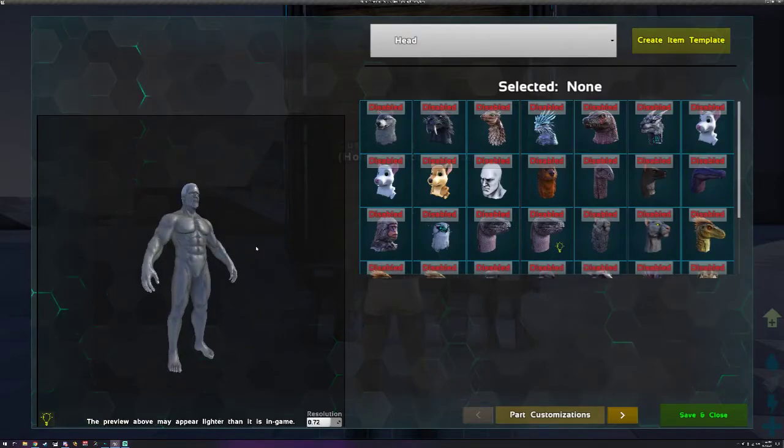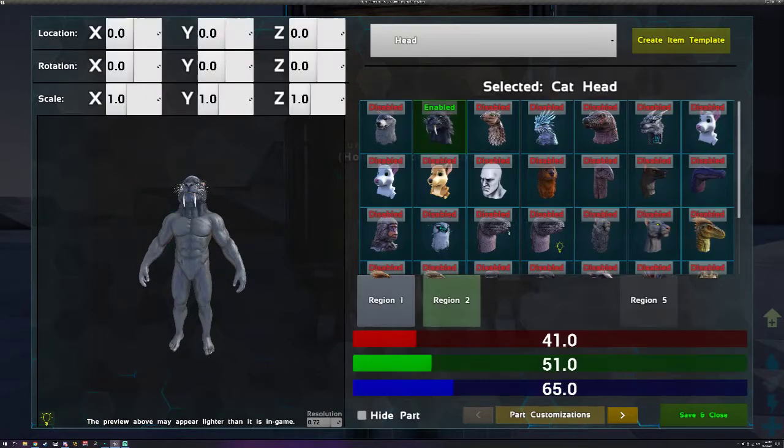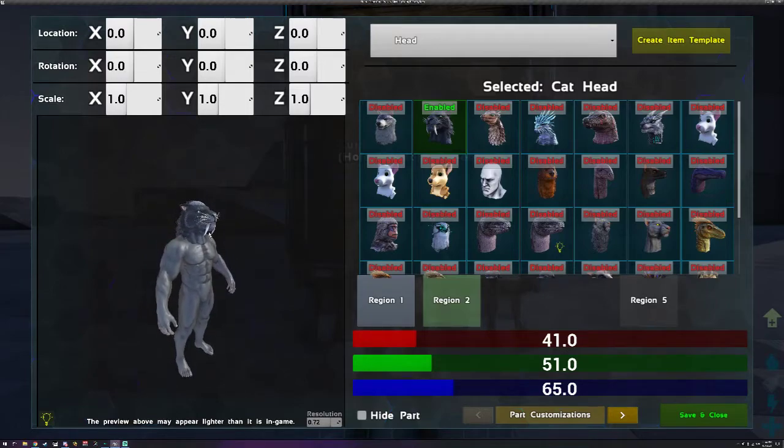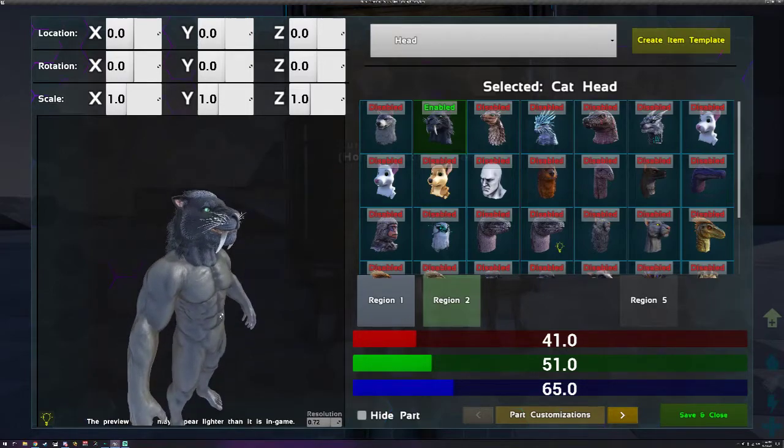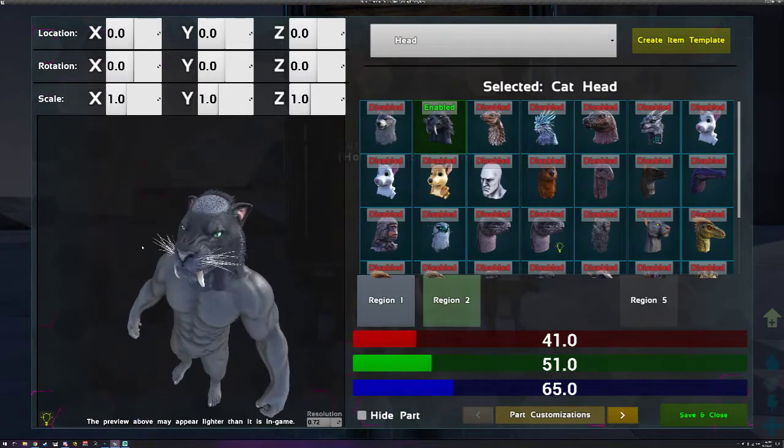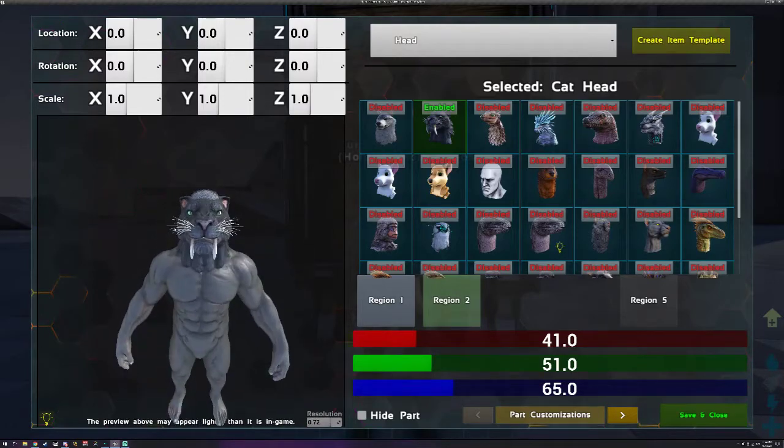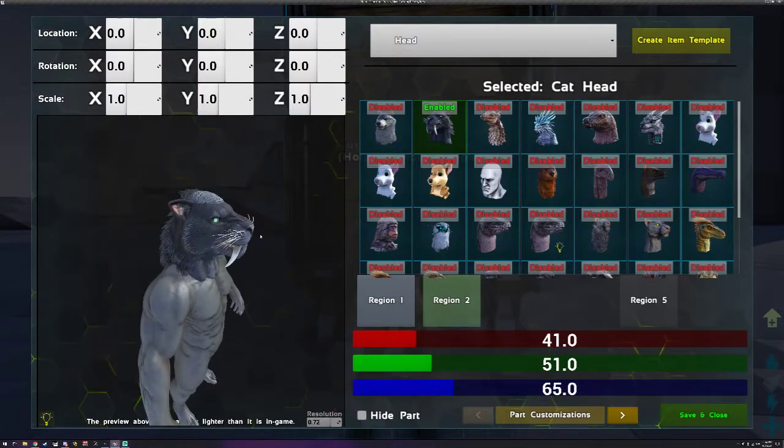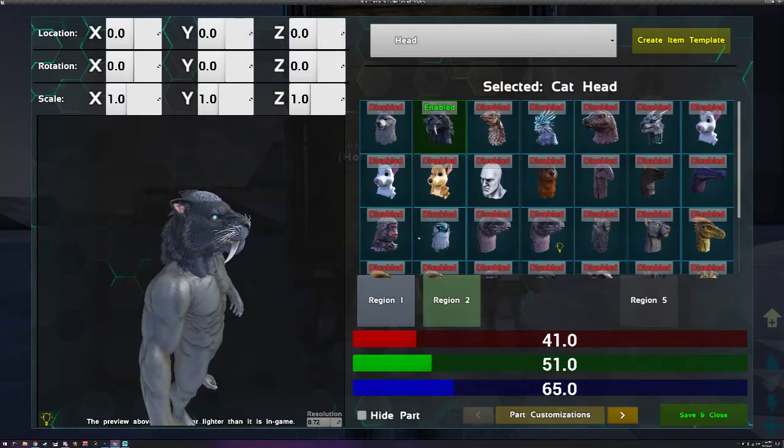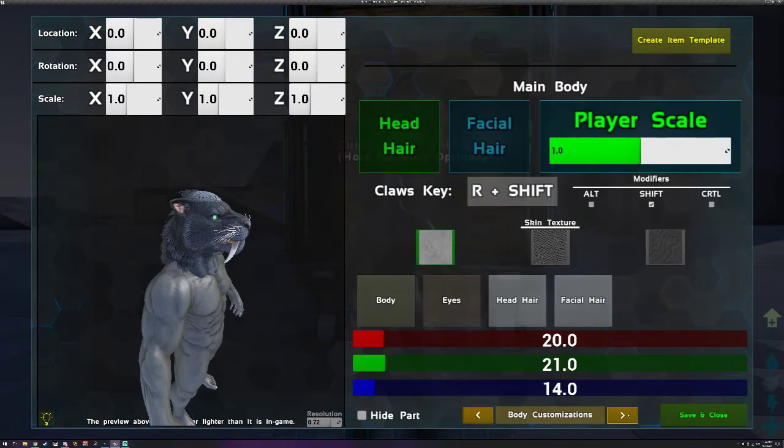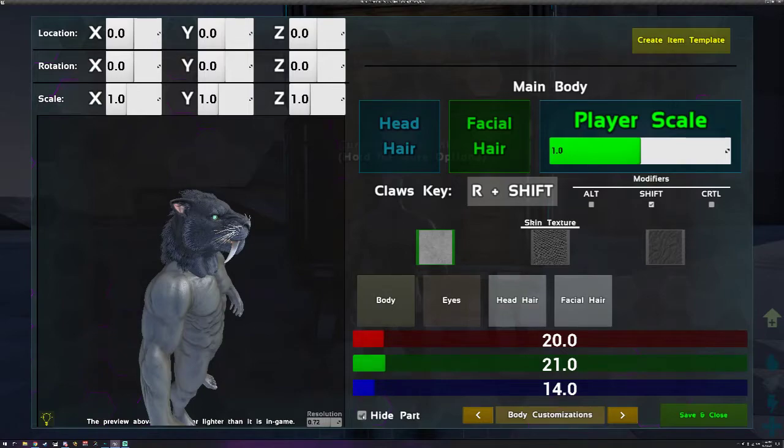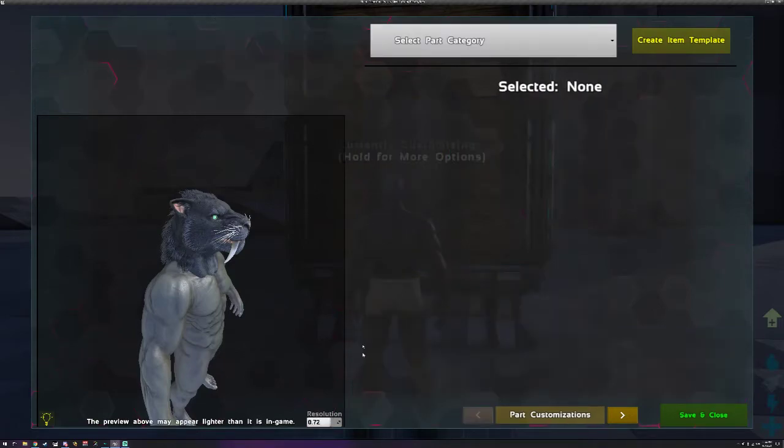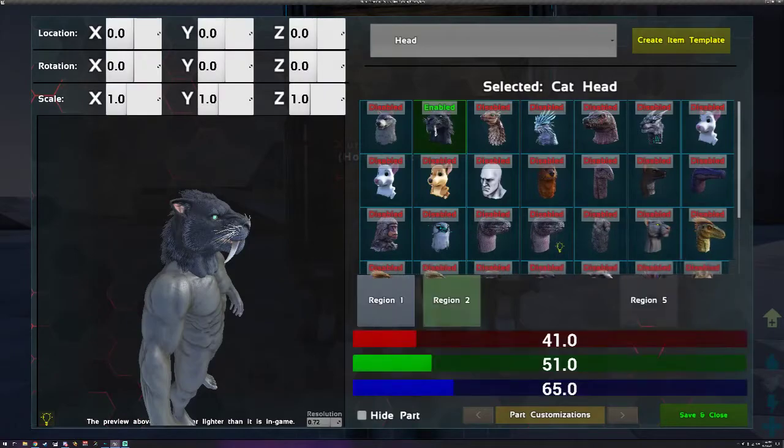Let's start off by selecting a head. Let's say I want to do the cat head. You'll notice you can still see the hair even when you do one of the heads, and that's intentional in case you want to have hair. If you don't want to have hair, all you have to do is hit this arrow, go over to body customizations and hide the hair parts by selecting either one of these up here and then hitting hide part at the bottom.